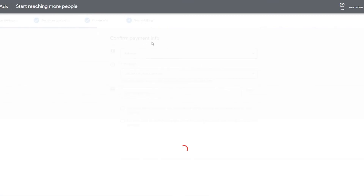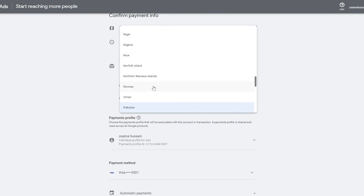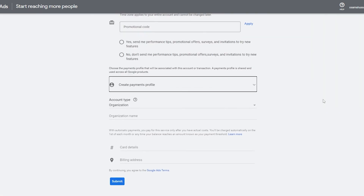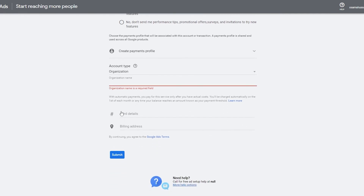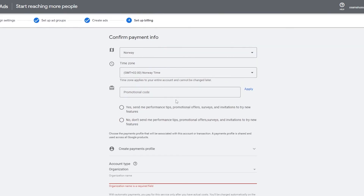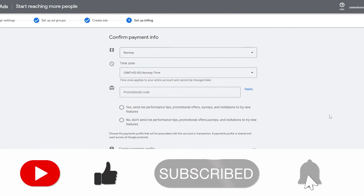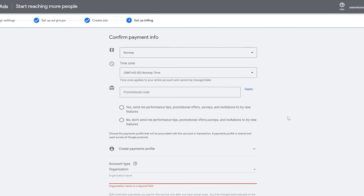After that, set up the billing — it's pretty standard. Enter your time zone, your country, and your payment method. Add your organization details, card details, and click Submit. Your ad will go live and you can check up on it later. That is how you create an ad campaign in Google Ads. I hope you found this video helpful — if so, hit the Like button, subscribe to our channel, turn on post notifications, and I'll catch you guys in the next video. Take care!